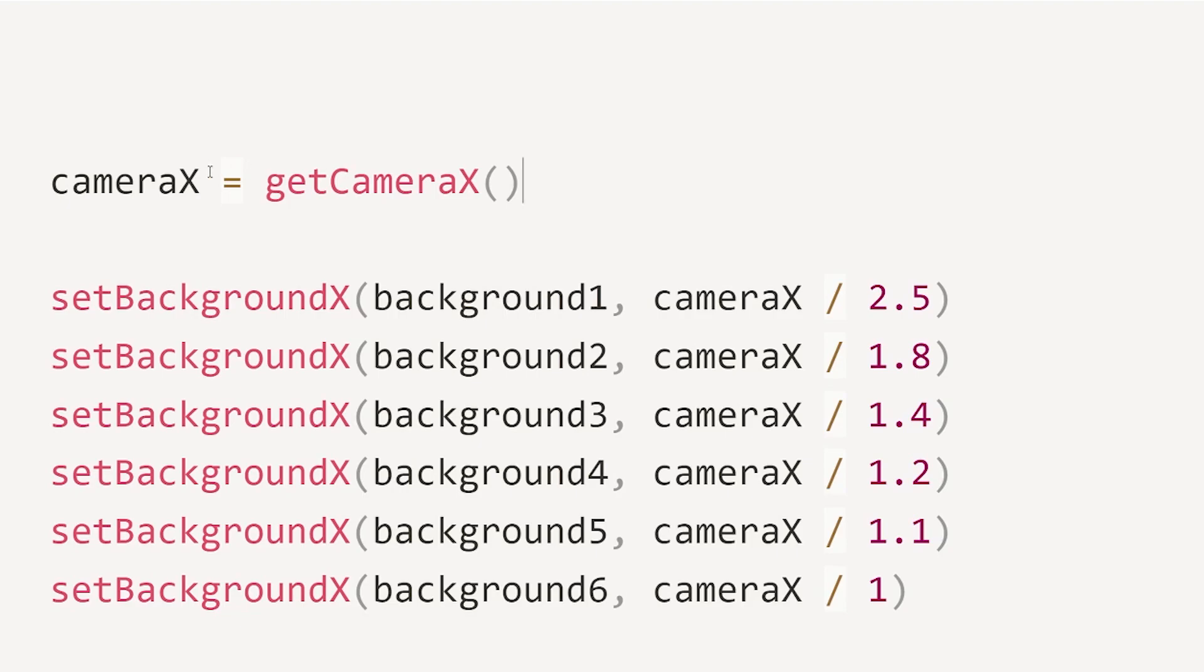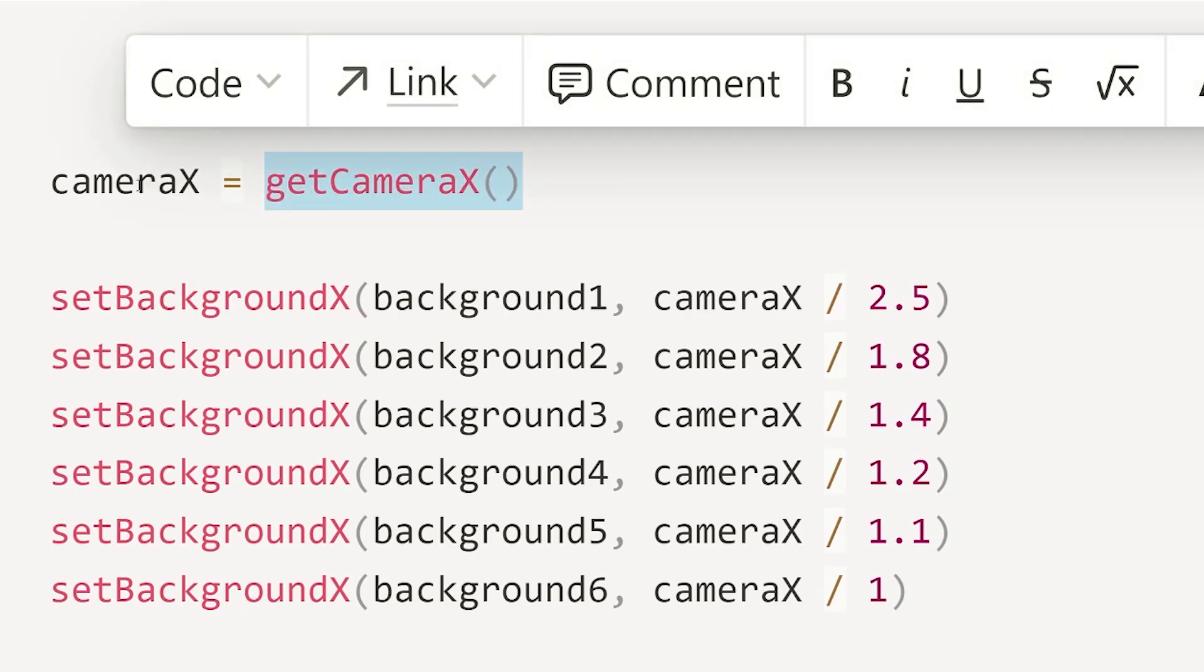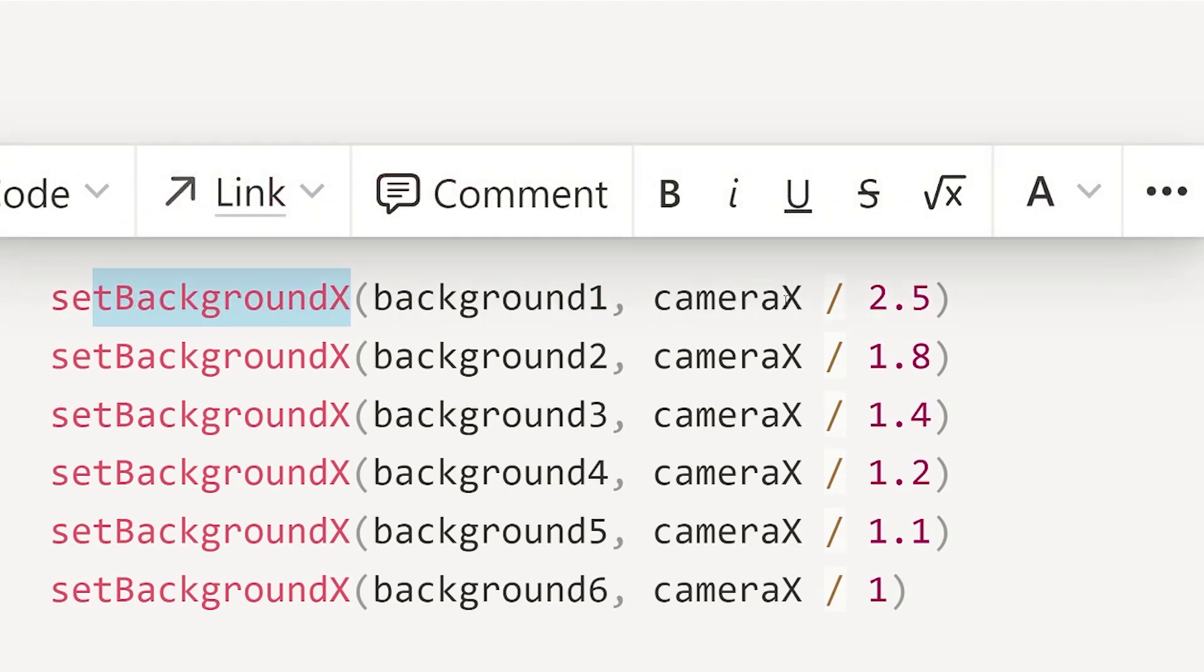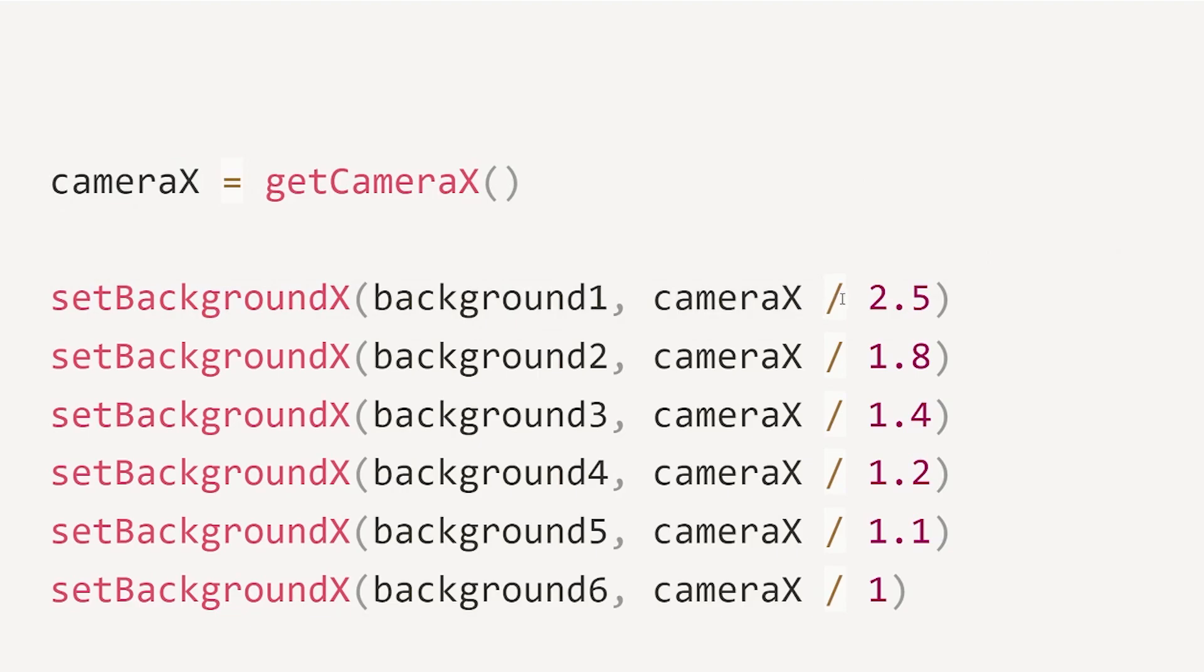So we have a function getCameraX and we're setting a variable cameraX to this value. And then we have a function that is setting the backgroundX for whatever background you supply, so background one through six. And then we're giving it a value to set the background x position to.